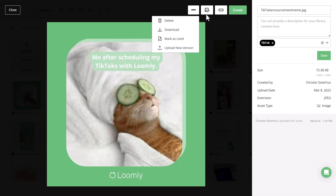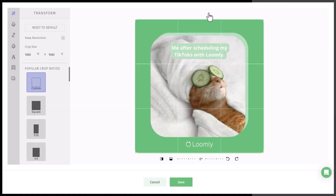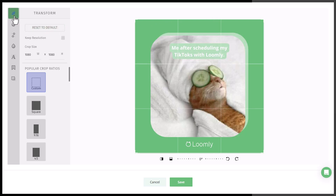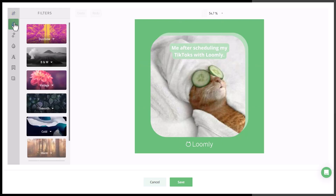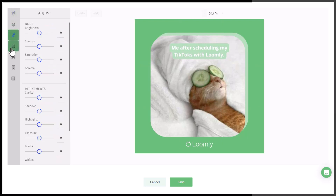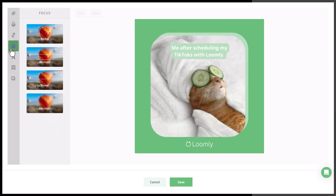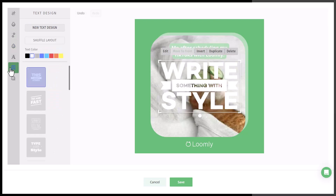The second option is access to Loomly Studio. This is where you can edit all of your images right from your dashboard. You can easily change the crop ratio to match different social channels, add in filters, clean up the image, change the focus, add in text, and include an overlay.